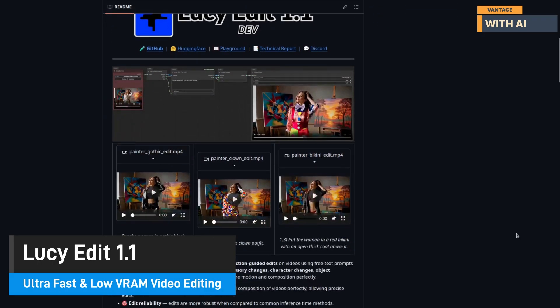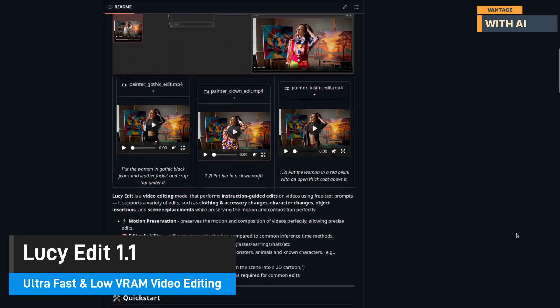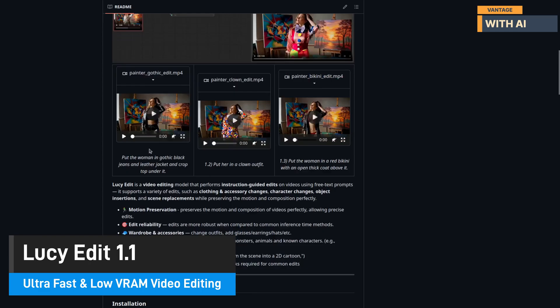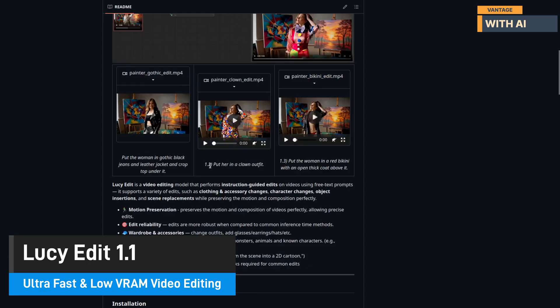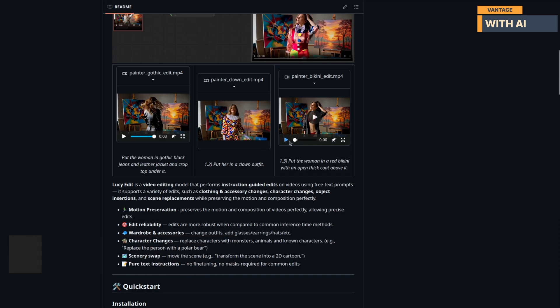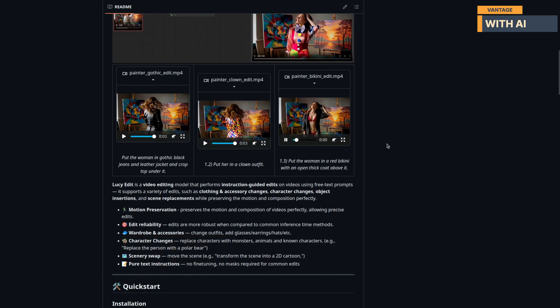Lucy Edit 1.1 lets you edit videos just by describing what you want. Want to change someone's outfit, add an object, improve lighting, transform a whole scene, just type your idea, and Lucy does the rest.